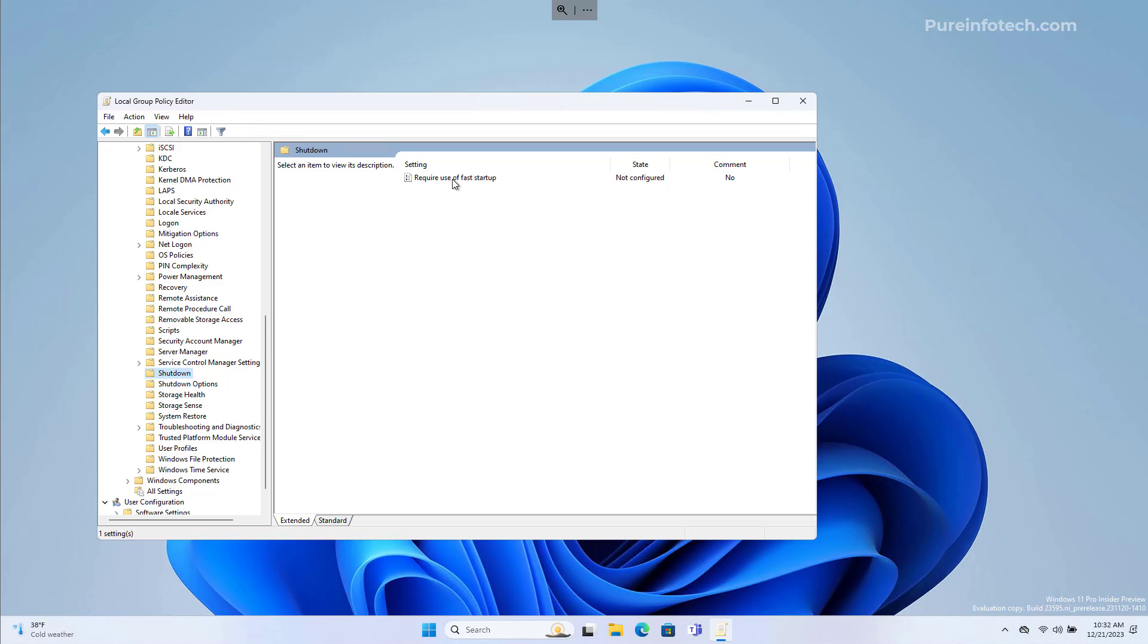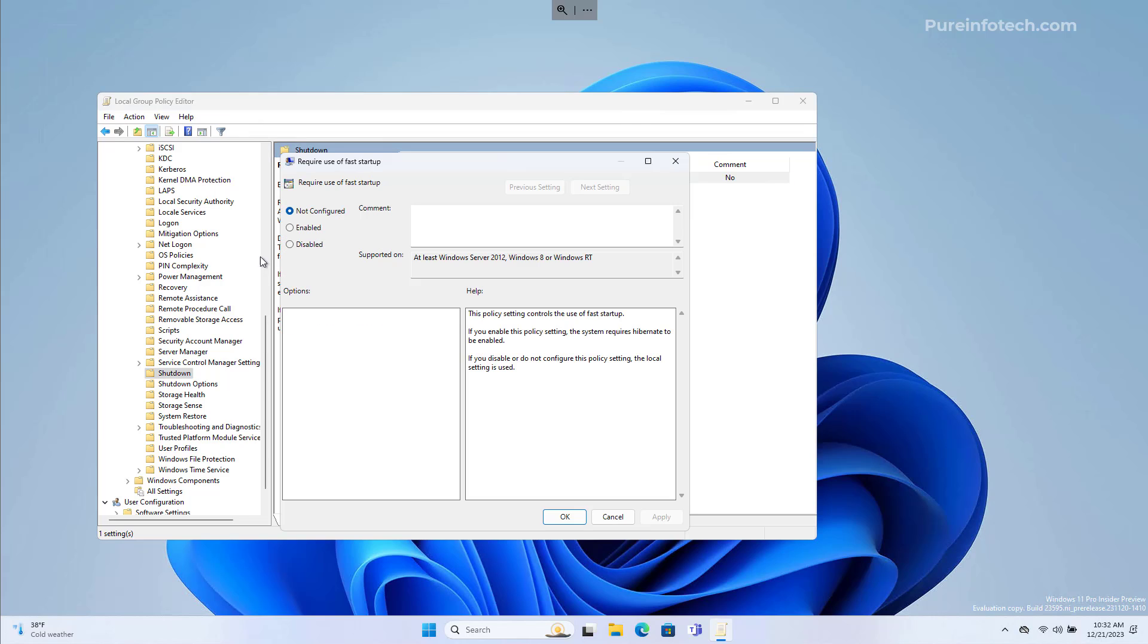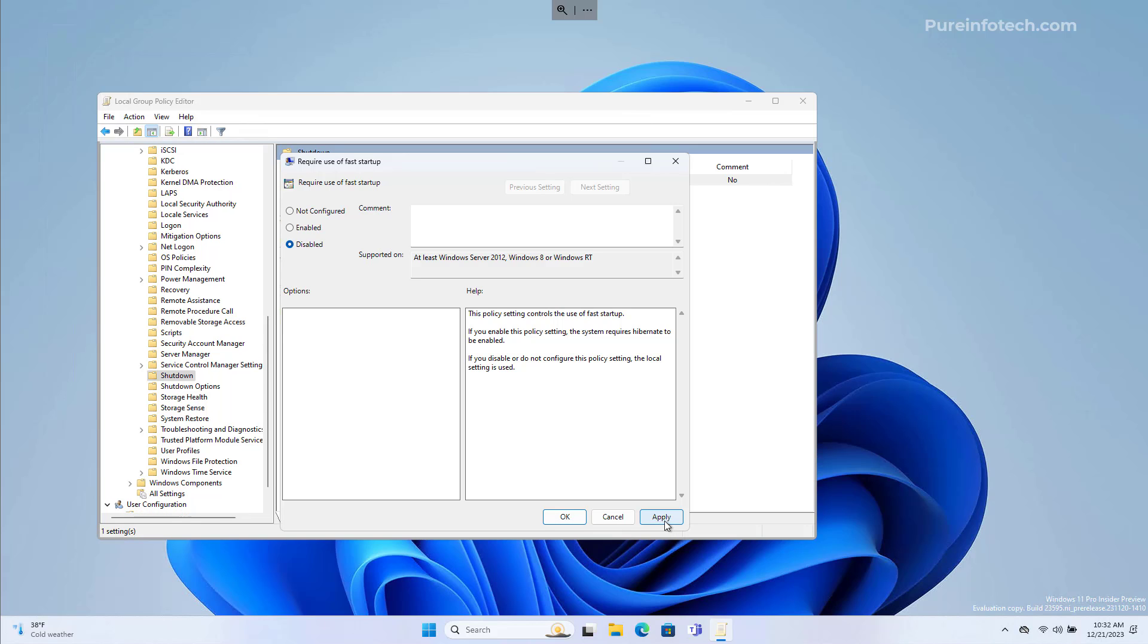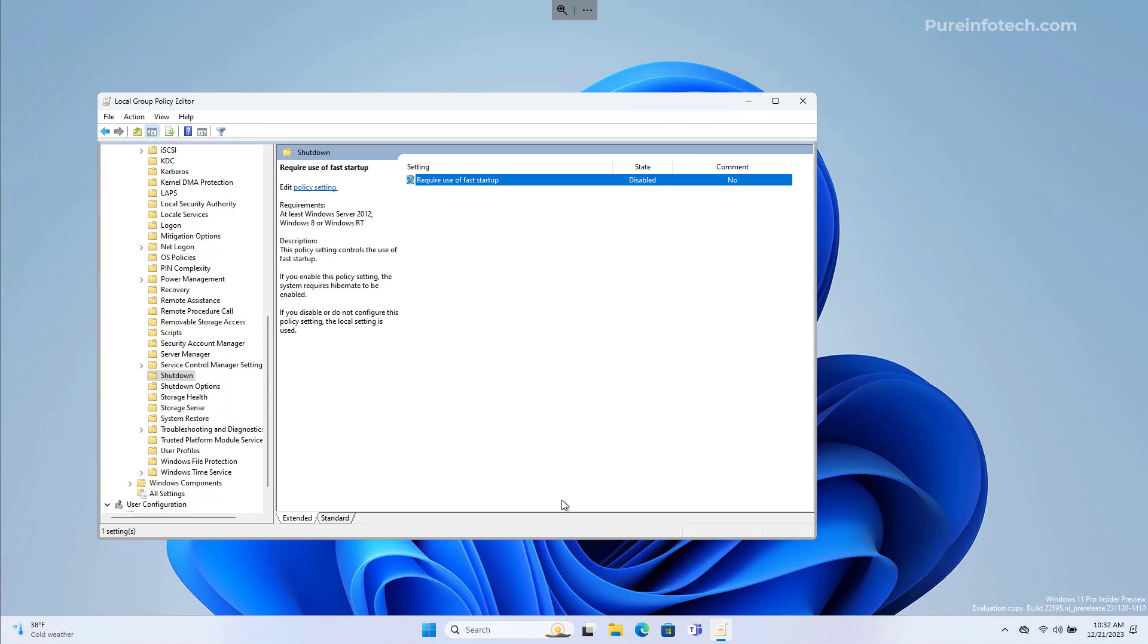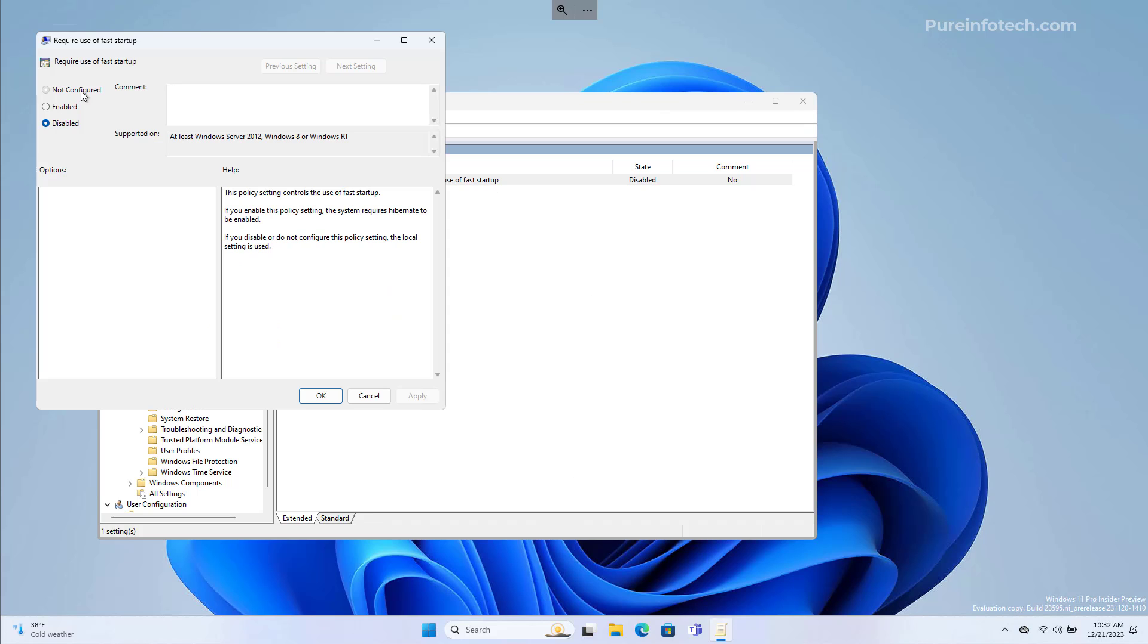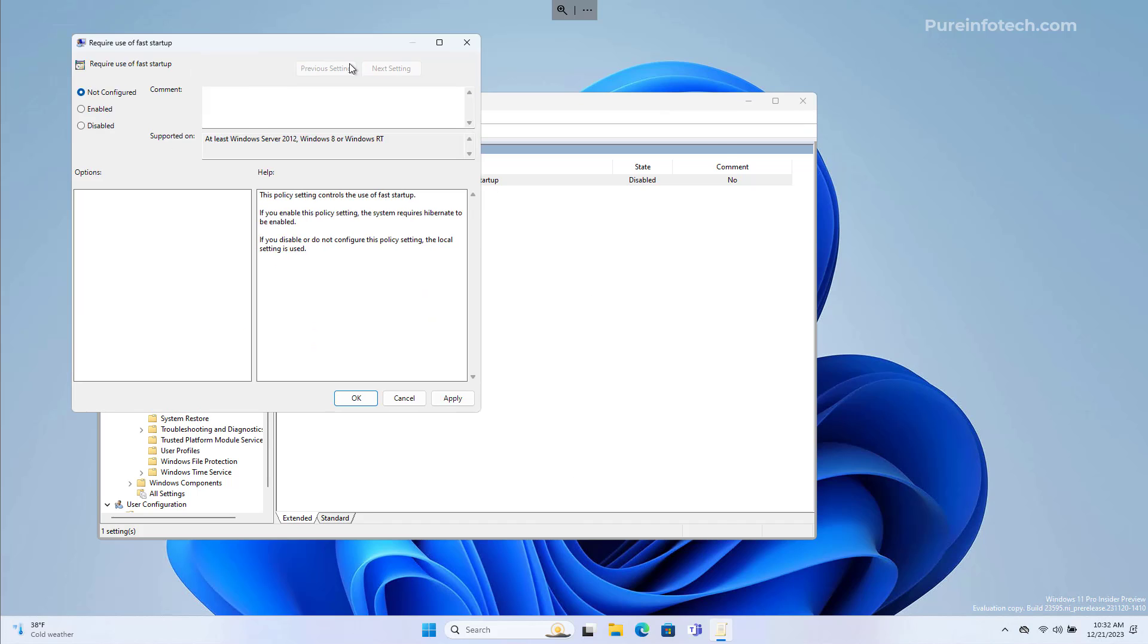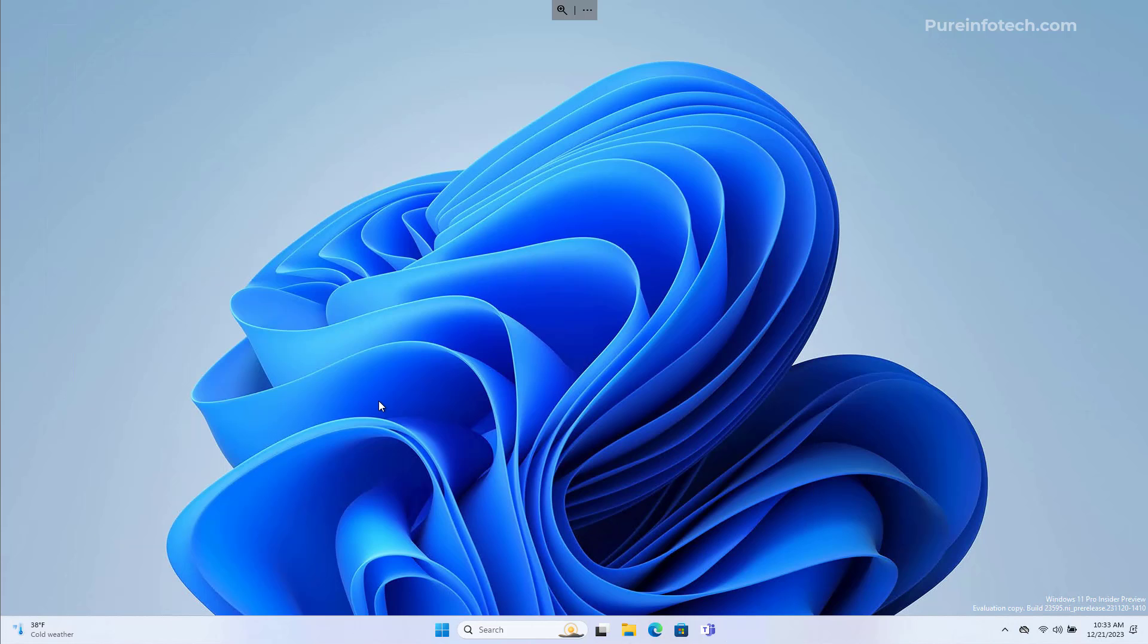In here, we're going to open Require use of Fast Startup. We're going to select the Disable option, click Apply, and then OK. If you want to re-enable the option, just go back to the same policy and select the Not Configured option. Click Apply, and then OK.